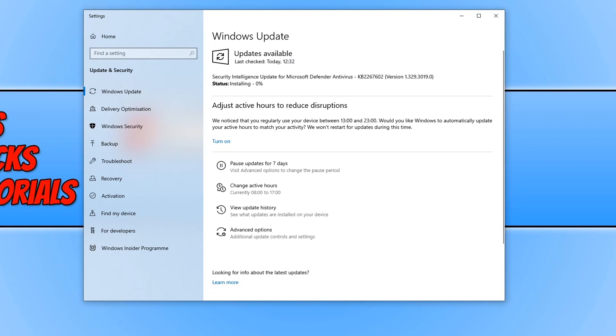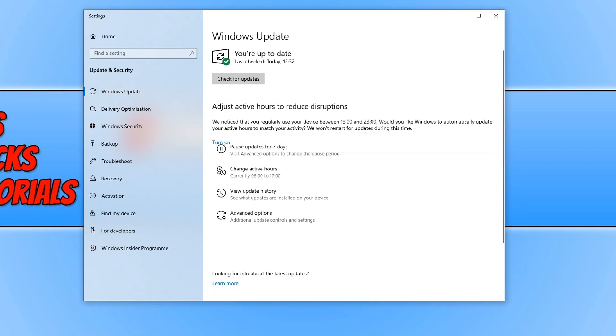As you can see mine has found an update. It is actually for Microsoft Defender but straight away it's downloaded it and it's starting to install it. And there we go I am now all up to date.